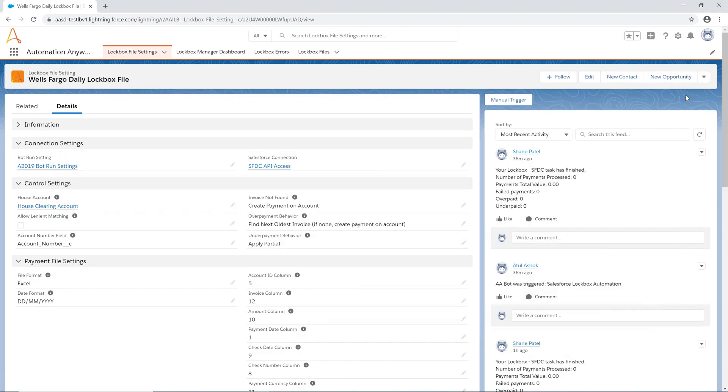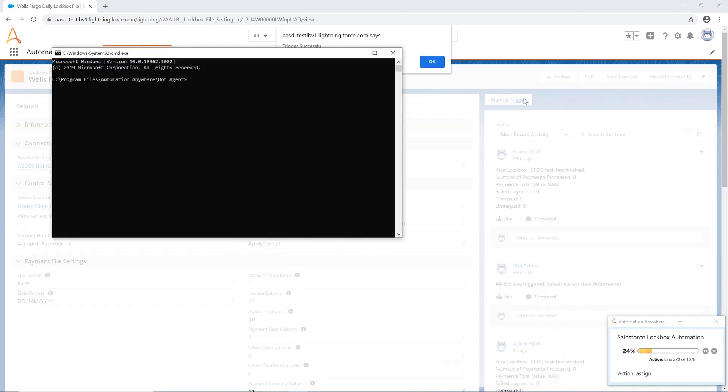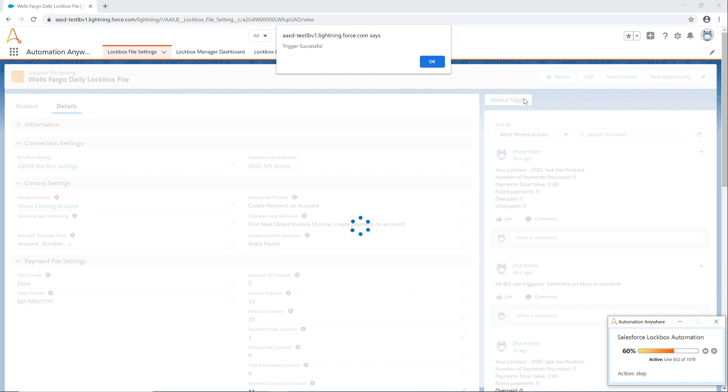The scheduled automation triggers according to defined settings and downloads a copy of the payment posting file. Each payment is read in, parsed, checked for errors, and then processed against Salesforce invoices according to the defined control settings.